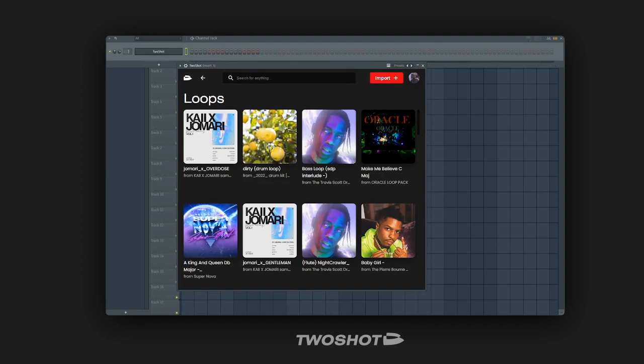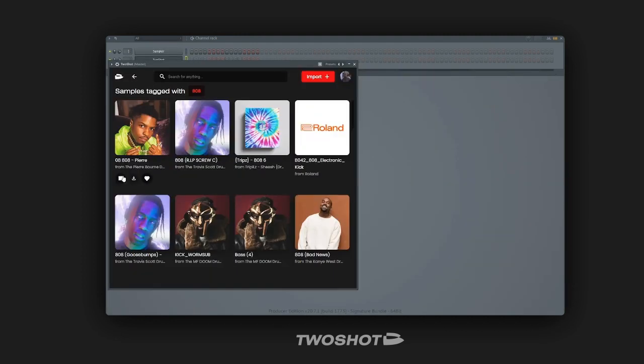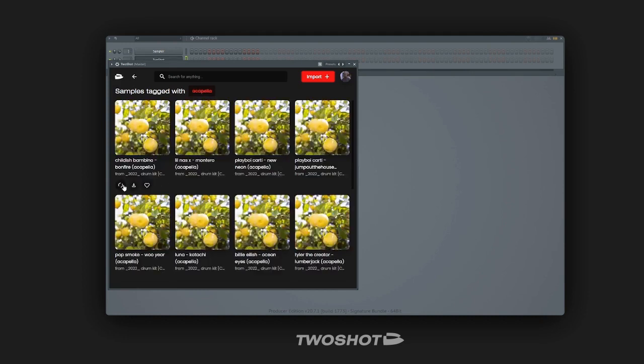You can find samples of all types, from melodic loops to 808 one-shots and even acapellas.